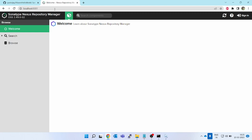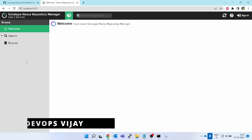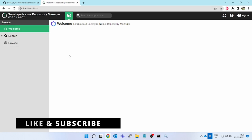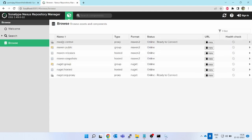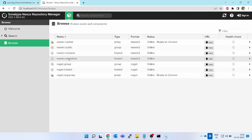Nexus is running as a service in Windows — every time Windows boots, it will automatically come up. Now let's look at how to use this and where it fits in CI/CD. If you go to the 'Browse' option in Nexus, you can see maven-central, public, release, snapshots — all related to Maven — and NuGet. Two important ones are Maven release and Maven snapshots.